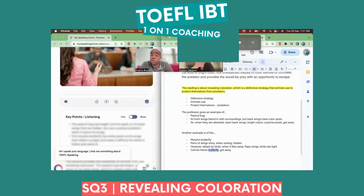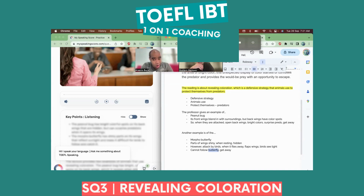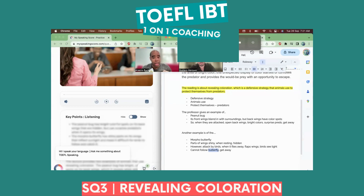The reading is about revealing coloration, which is a defensive strategy that animals use to protect themselves from predators. The professor gives an example of a peanut bug in which its front wings blend in with its surroundings, but its back wings have bright colored spots. So often the peanut bug is attacked by predators, and when they are, they open their back wings and it reveals these beautiful bright colors, which surprises the predators and they're able to get away. Another example is of the Morpho butterfly, which parts of its wings are shiny. And so when it's resting, they are hidden. However, they're often attacked by birds, and when they're attacked, they fly away and flap these beautiful bright shiny wings, and all the birds see are light. So what ends up happening is they cannot follow the butterfly and the Morpho butterfly gets away. So these are the two examples of revealing coloration.